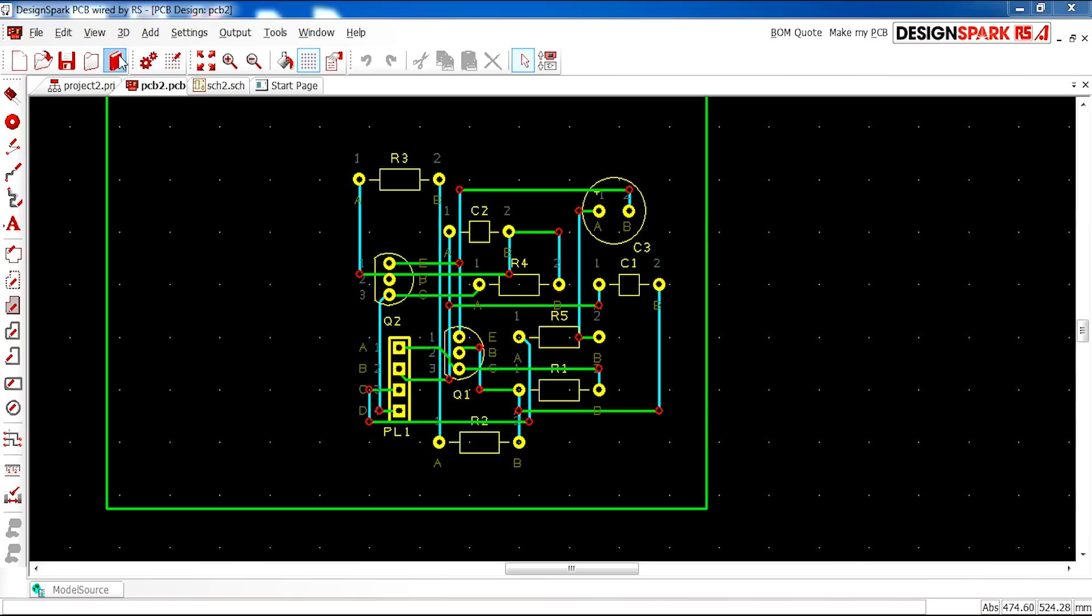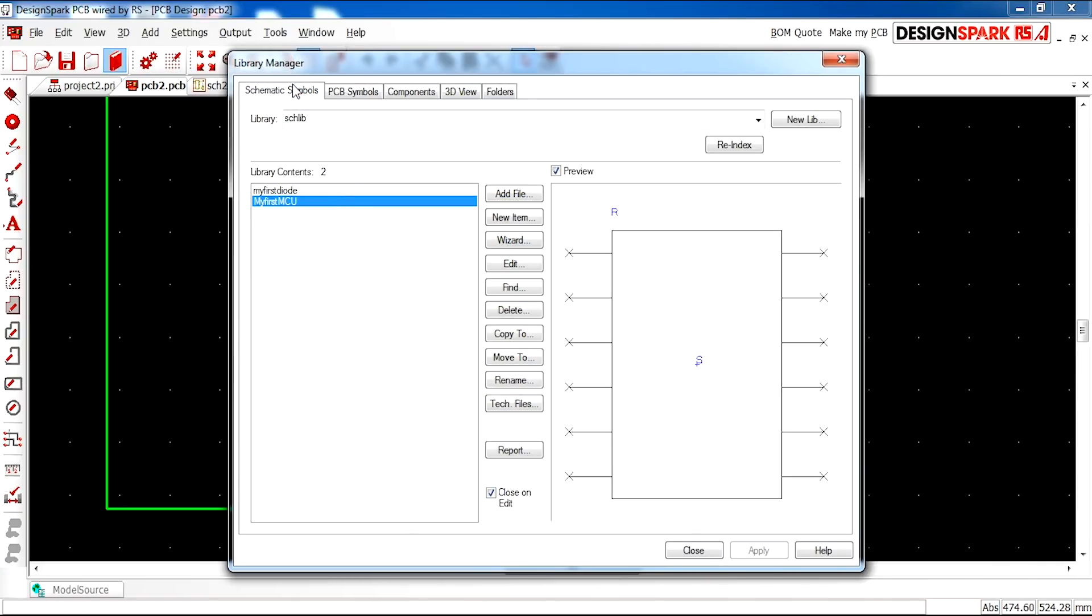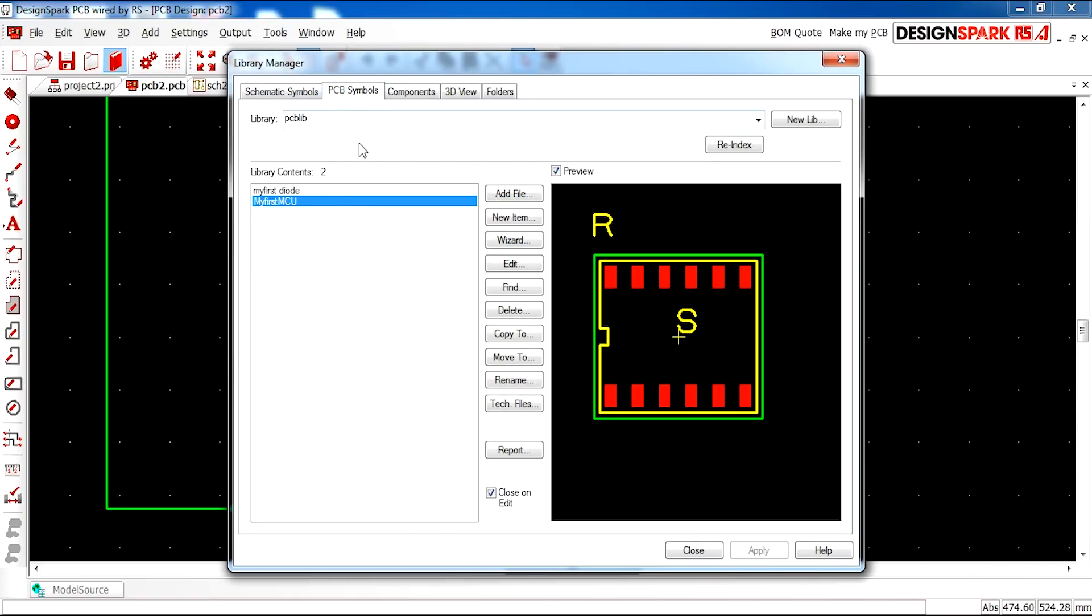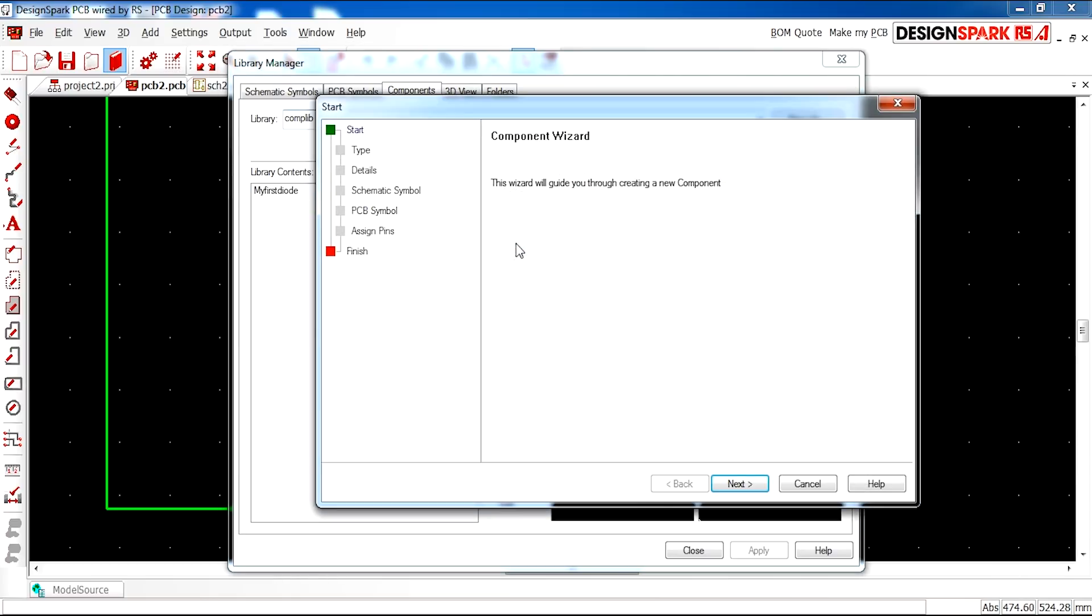Now if we open our library, we see our schematic symbol and our PCB. So now we just need the component to join these two together. So I go ahead and click wizard.